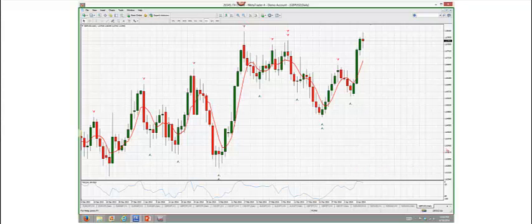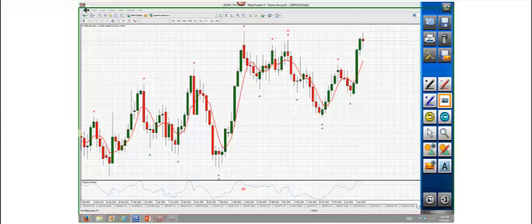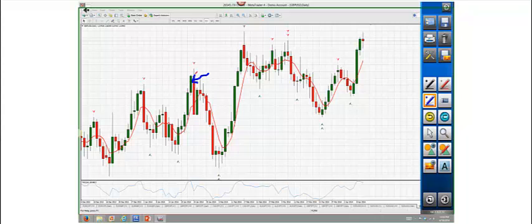How does a power move first reversal happen? It's very simple. Any time you have a big move that's outside of the ordinary — for instance, here we had one big candle that engulfed these two candles — that's the kind of setup we're looking for.